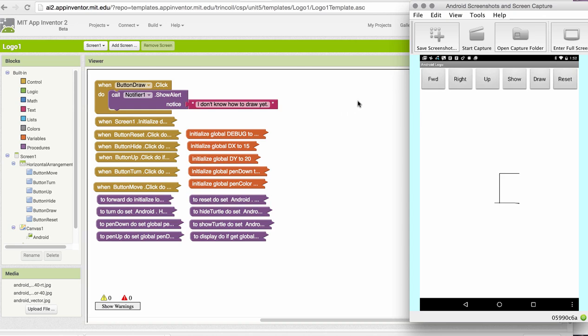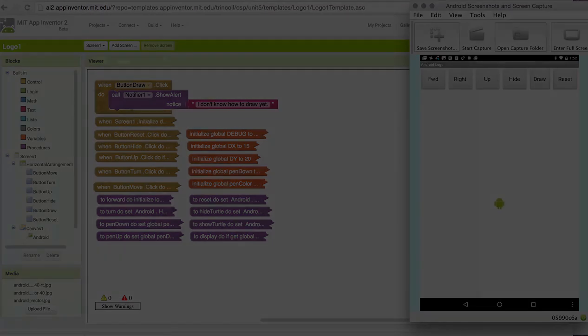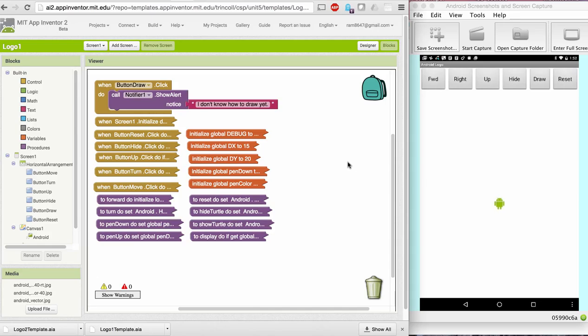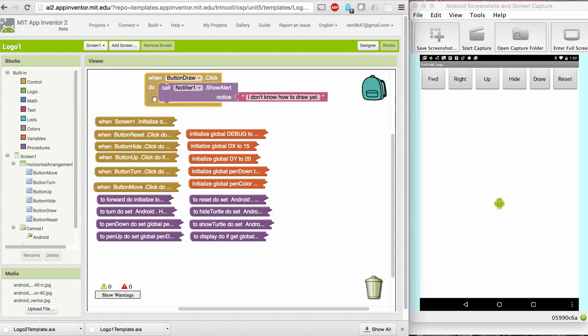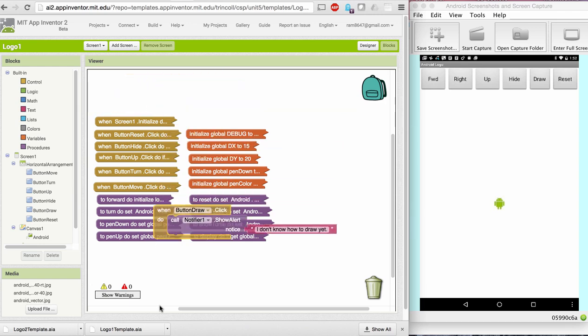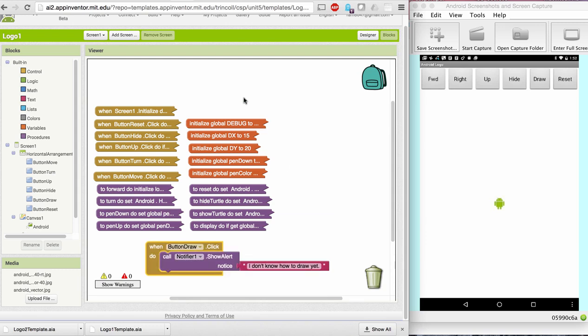To get us started, I'm going to go over to the Blocks Editor now. I'm going to write a procedure to draw a square. I'm going to actually just put it right in here. One note is you've got all these blocks that you shouldn't really touch. And these are the procedures over here that implement our Logo command.